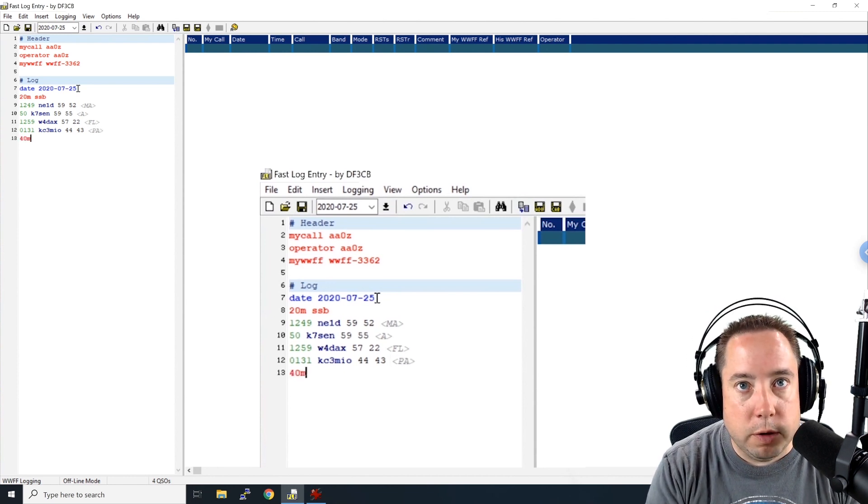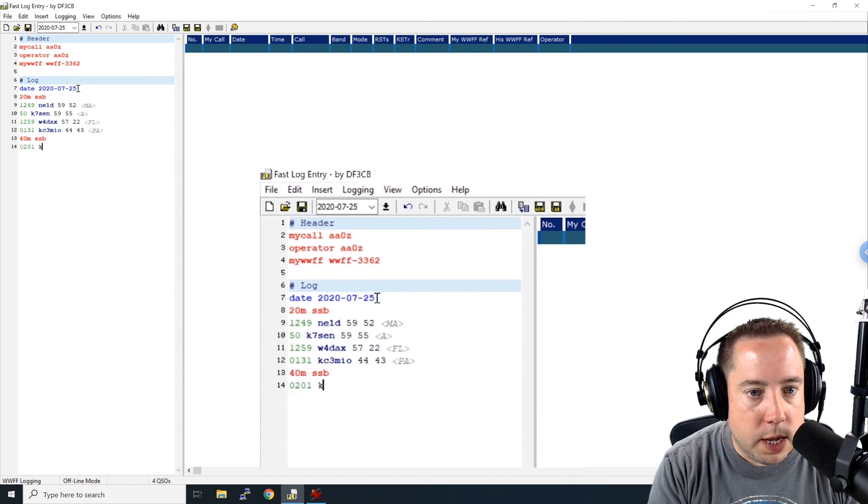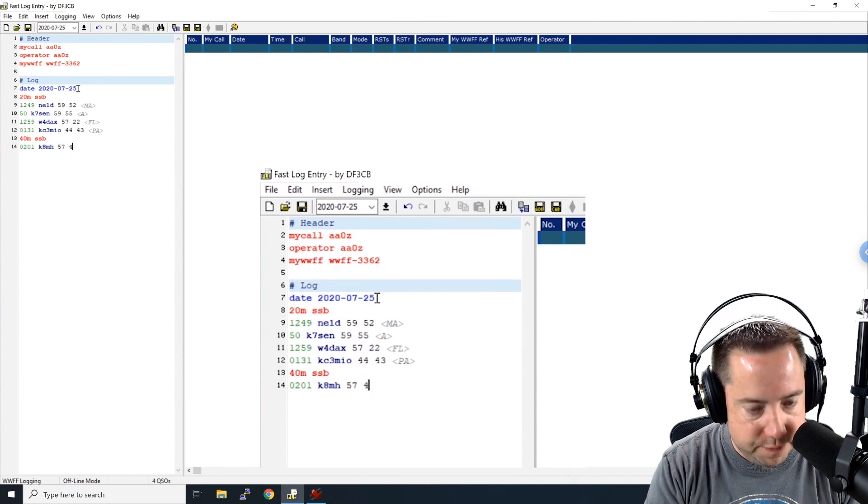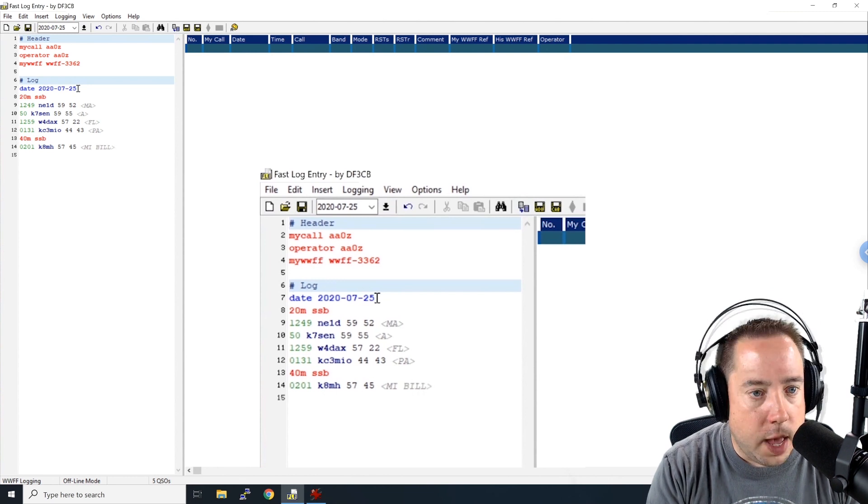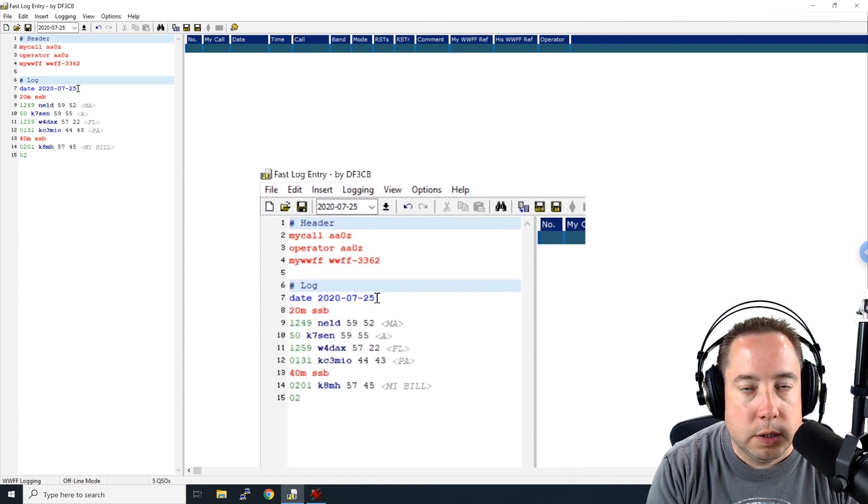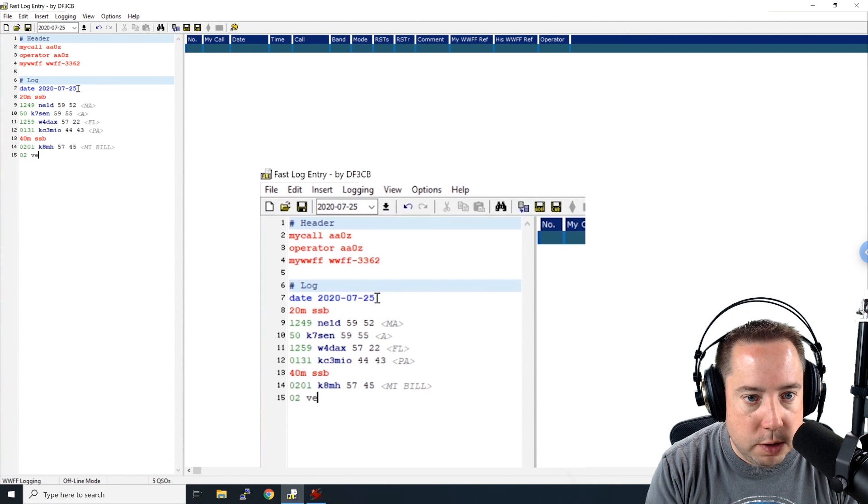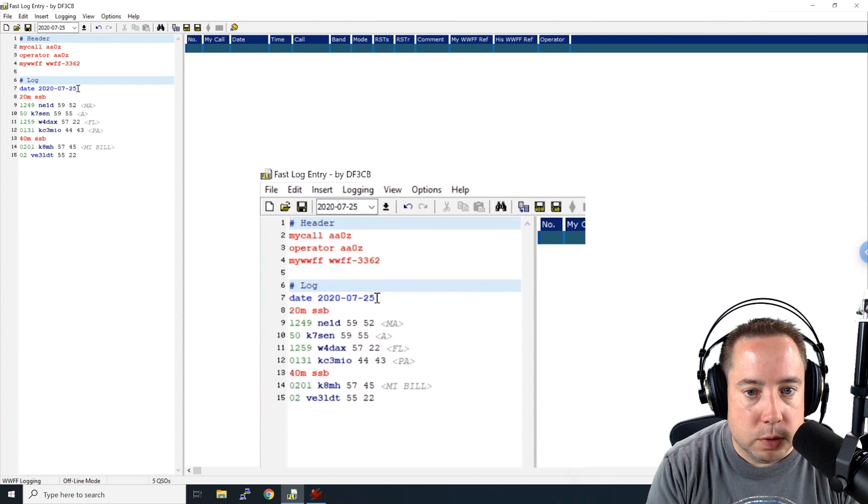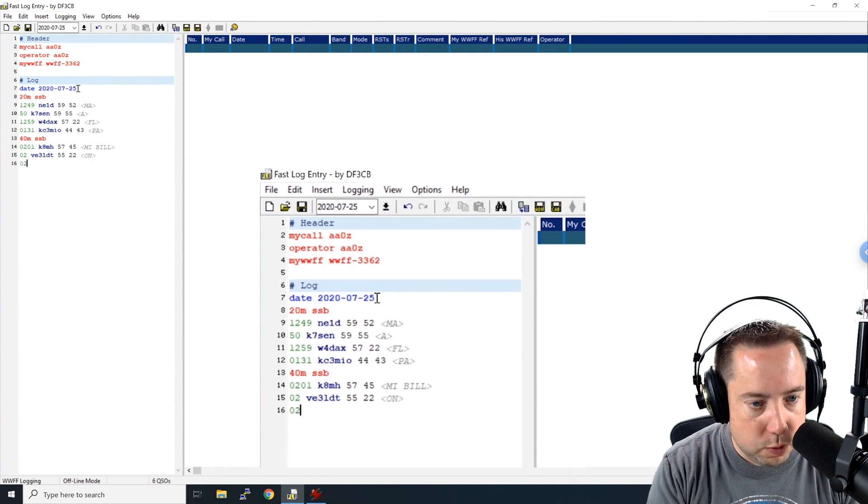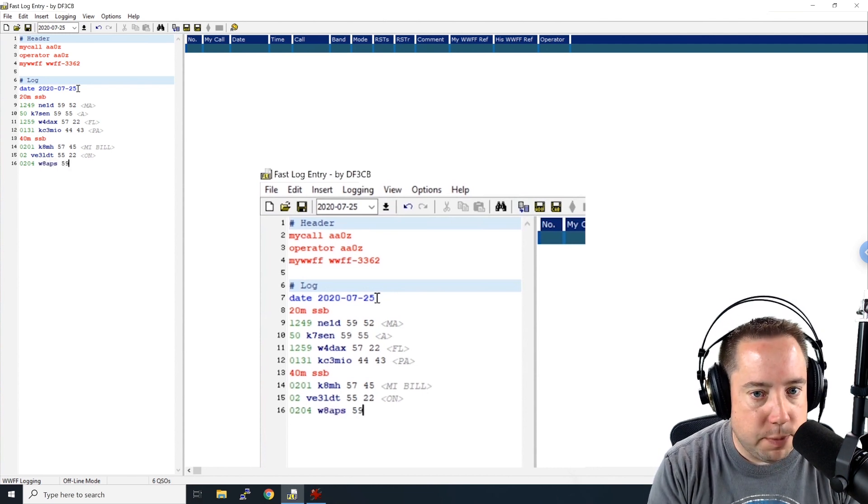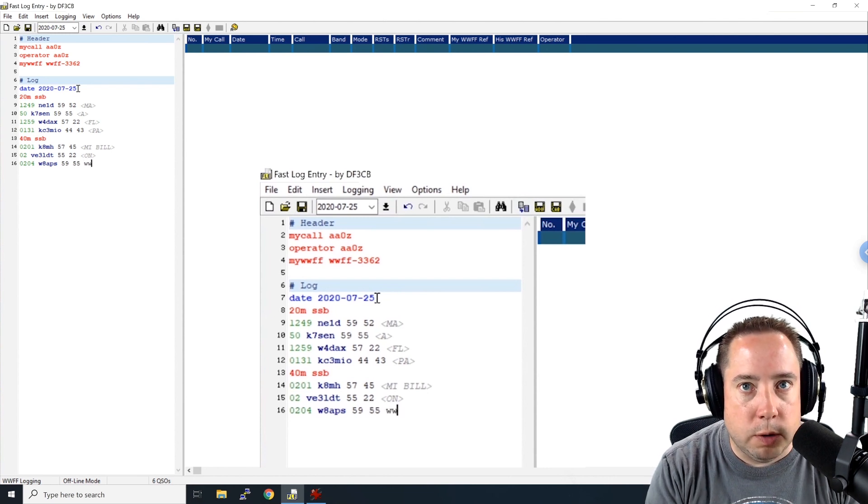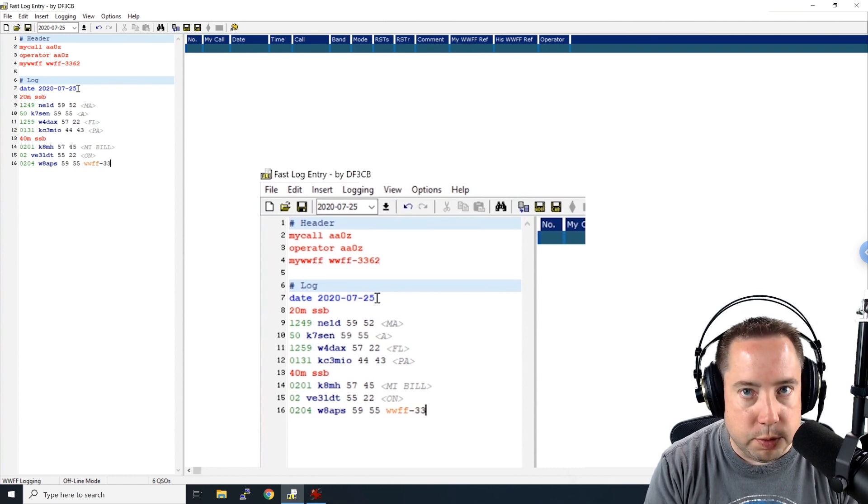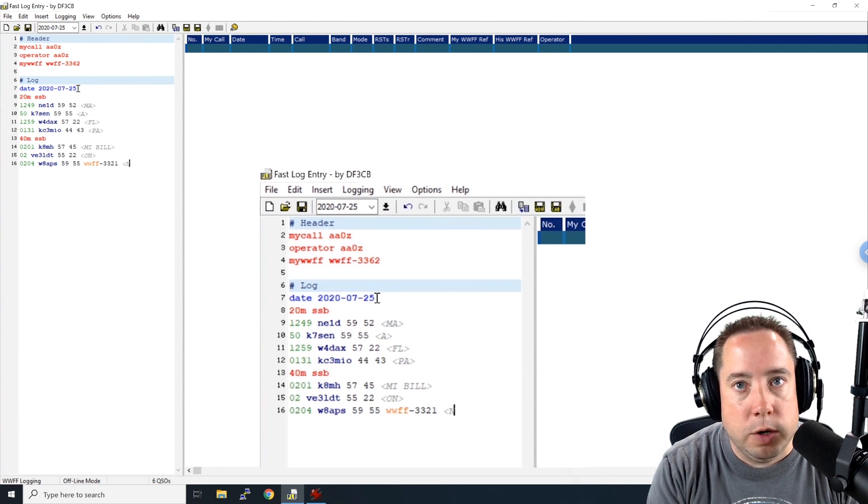Then I switched down to 40 meters, single sideband. And at 0201, I worked K8MH. I sent him a 5-7. He sent me a 4-5. And he's in Michigan. And maybe his name is Bill. At 0202, so let's, I'm just going to put 02 here because it's two minutes past two o'clock. I worked VE3LDT. And I sent him a 5-5. He sent me a 2-2. And he's in Ontario. And then 0204, I worked W8APS. I sent him a 5-9. He gave me a 5-5. And I worked him park to park. And that was WWFF-3321. And maybe he was in New York.